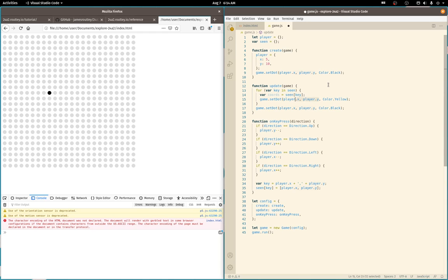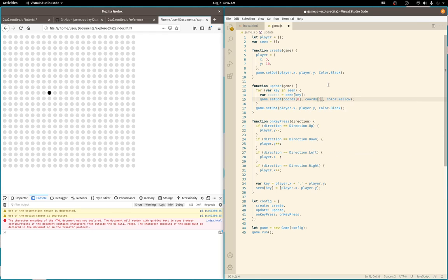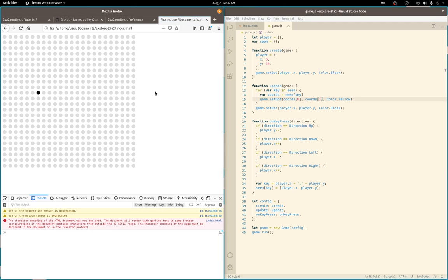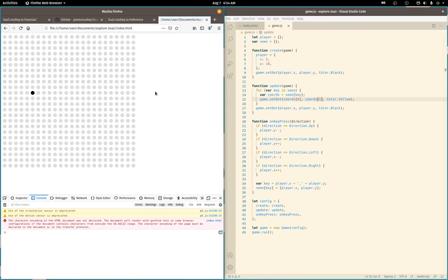All right, let's see if that works. Oh, that was weird. Okay. Let's refresh, try again. It doesn't remember the first dot.